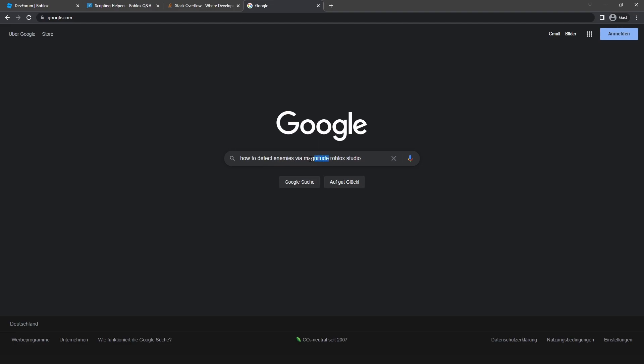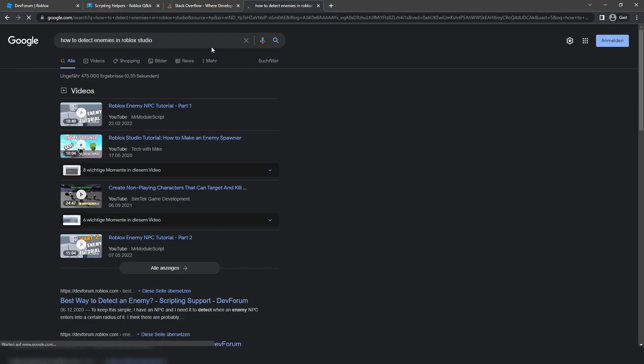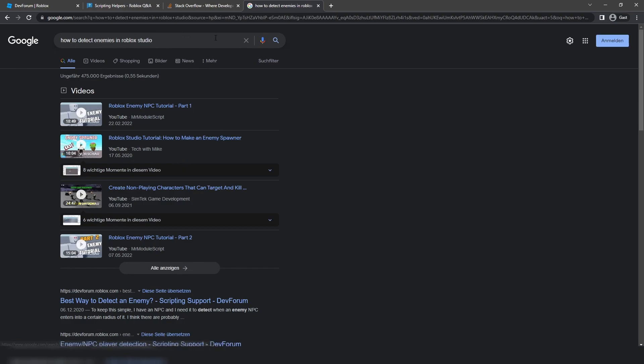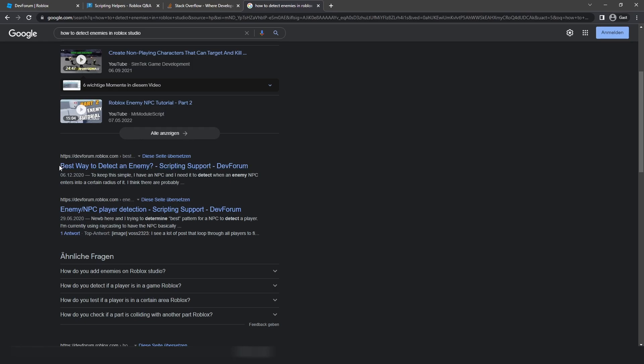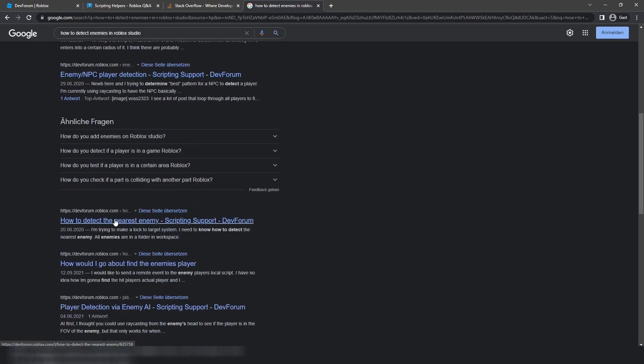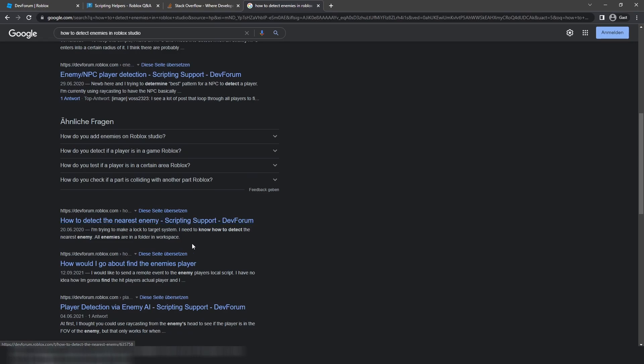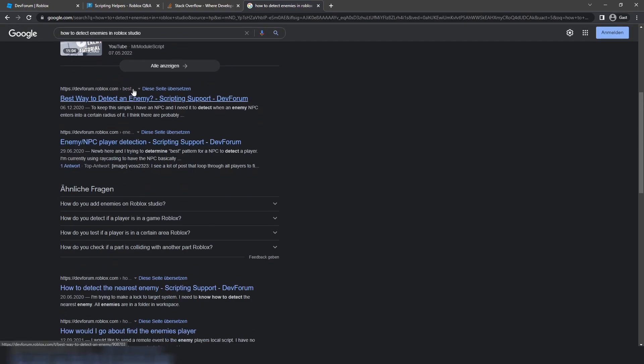Yeah, I have a typo in here but you guys hopefully get what I'm trying to do right here. I have this keyword 'magnitude' in here, and that's something you really, really should be cautious of, unless you want to know how magnitude works in this context. But then you're at the wrong video. Your search phrase moreover should look like this: 'How to detect enemies in Roblox Studio.'